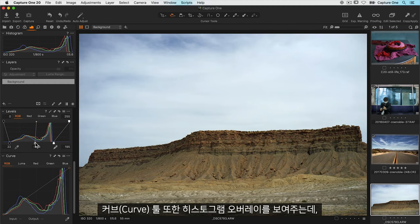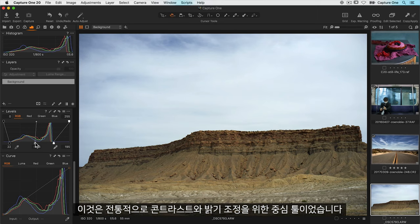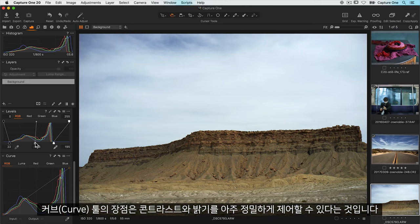The curve tool also shows you a histogram overlay and traditionally this has been the mainstay tool for adjusting contrast and brightness. The advantage of the curve tool is that it allows very precise control of contrast and brightness.